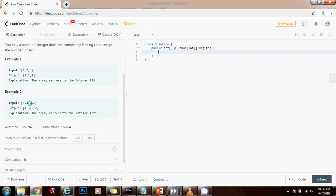In this example, the input is this array 4,321. The method adds one to the number so the output is 4,322 as an array.